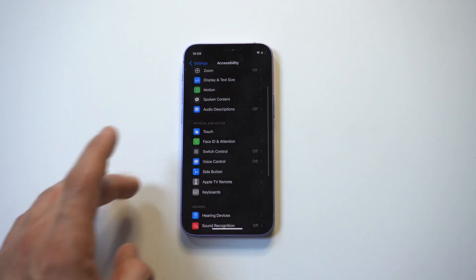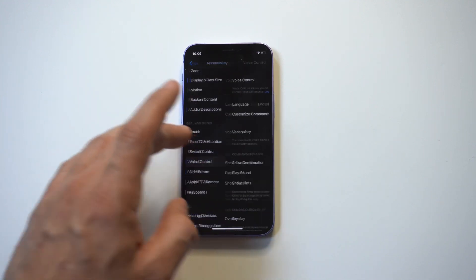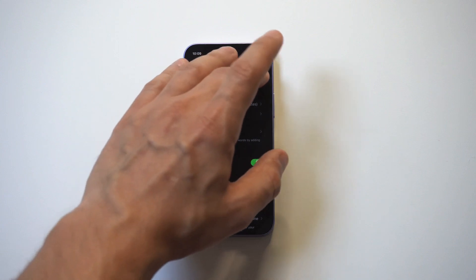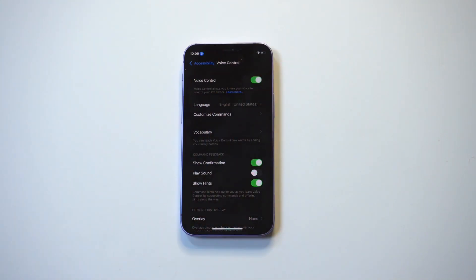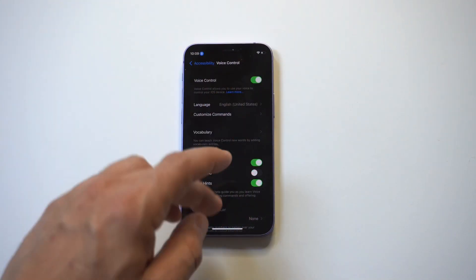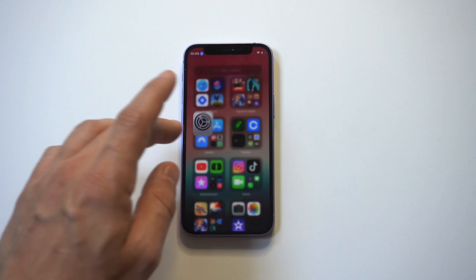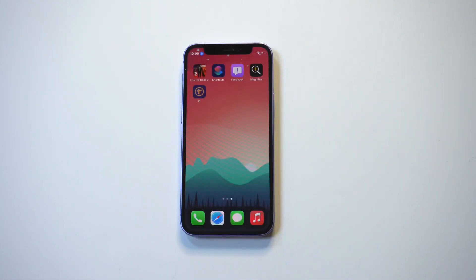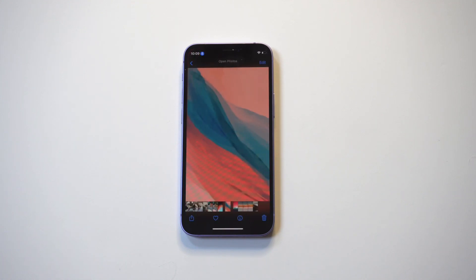To get it set up, you want to go into your Settings, then Accessibility, and then to turn it on you're just going to click it to the right and you'll see a blue icon appear at the top of your iPhone. Now that we've got it turned on, we're going to check out some of the commands. The first one I'm going to do is open Photos — so let's check this out.